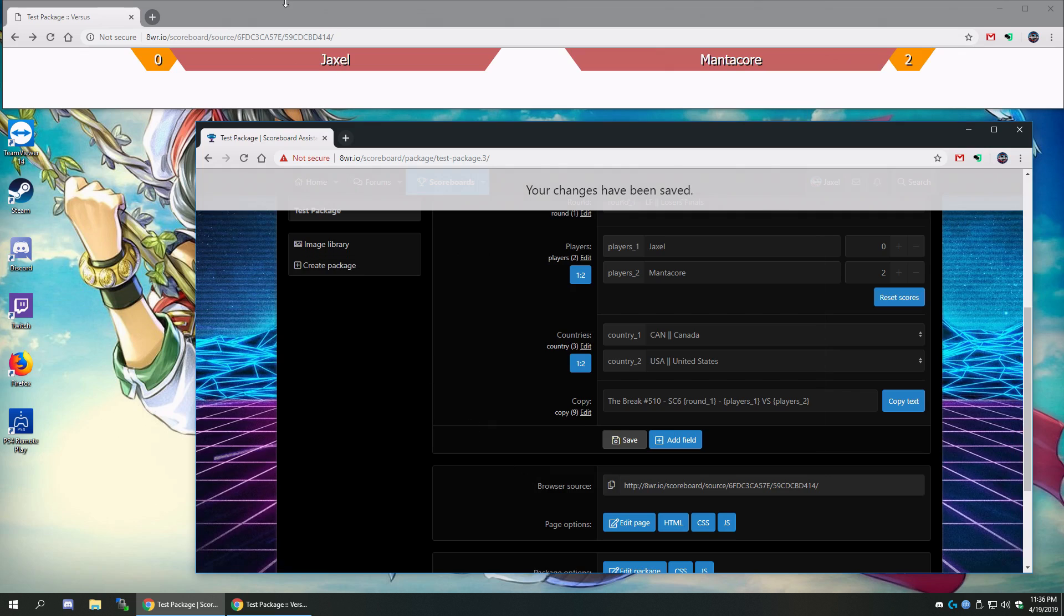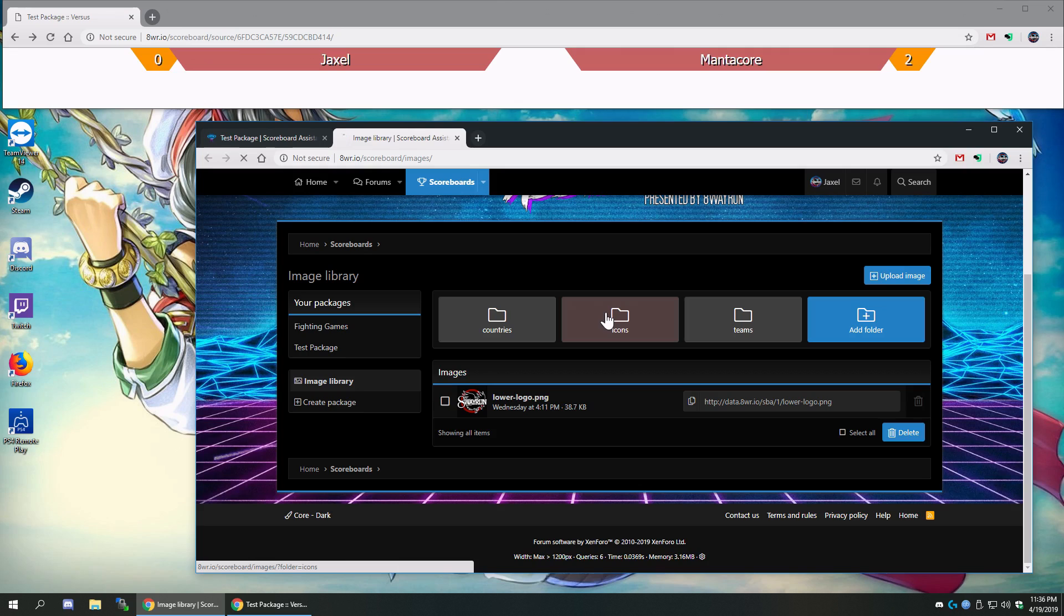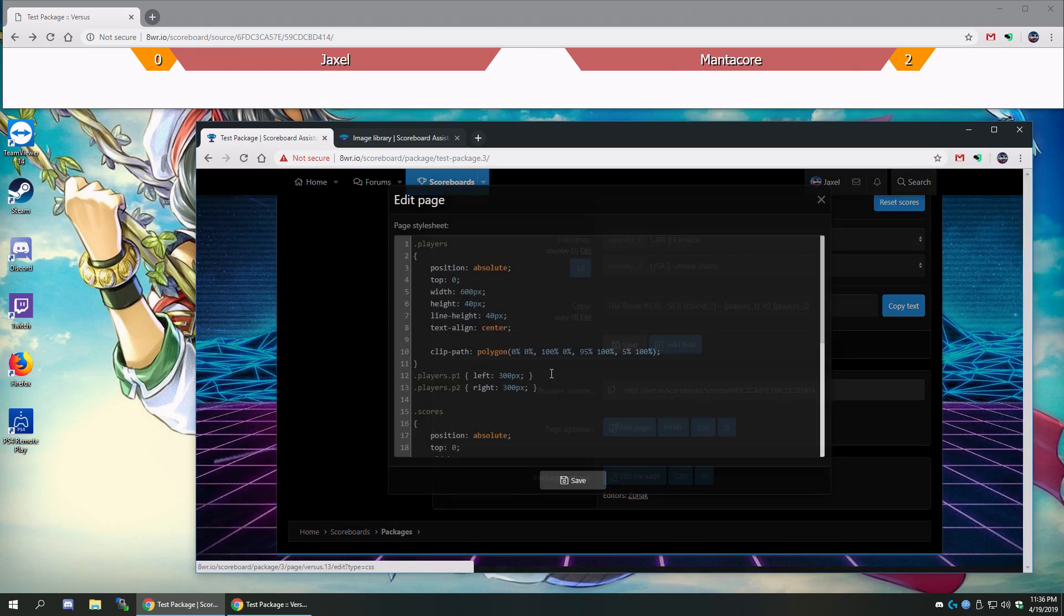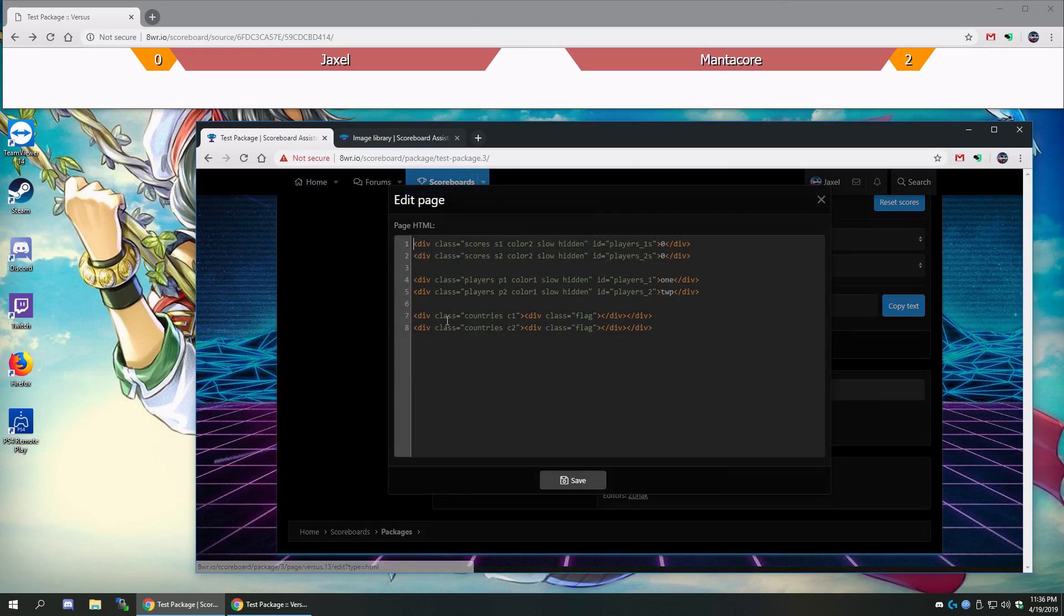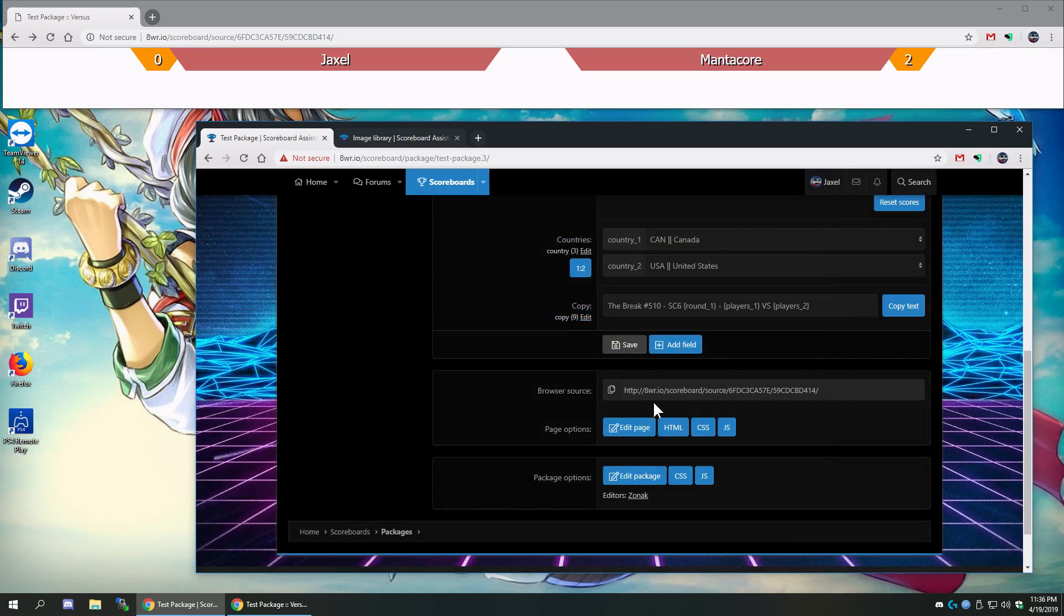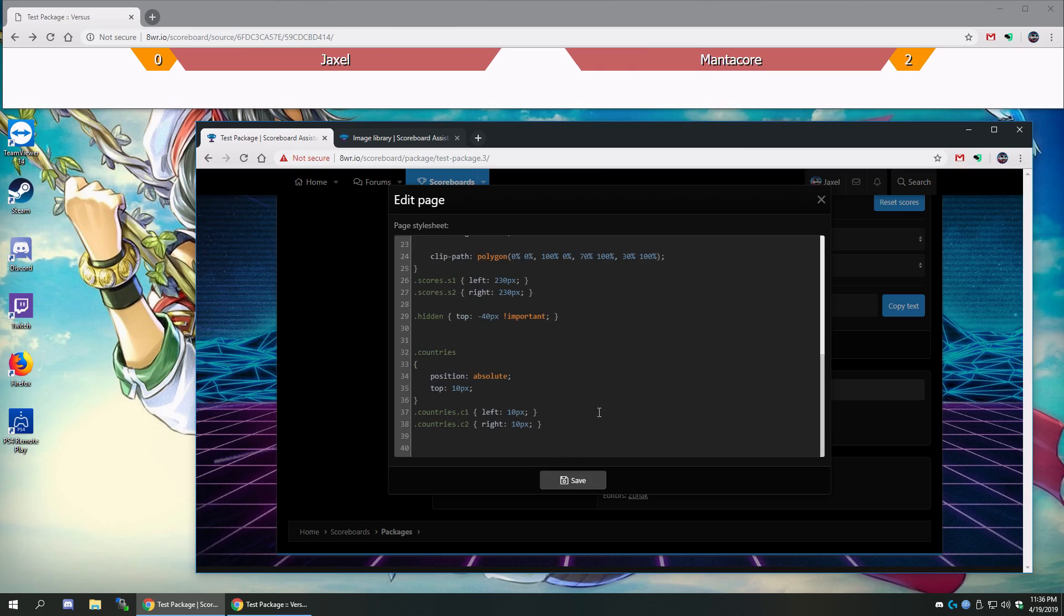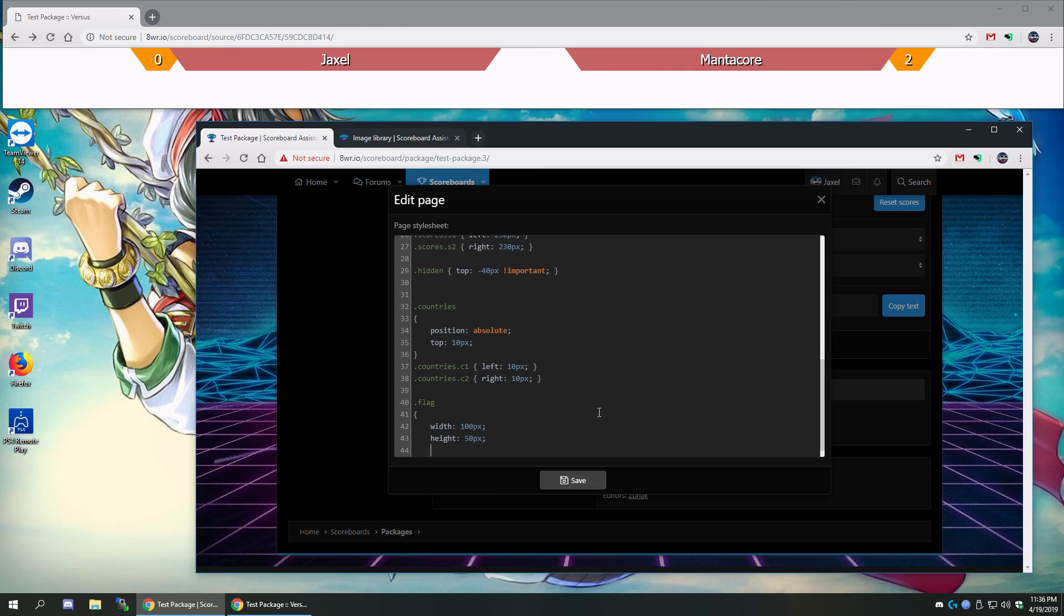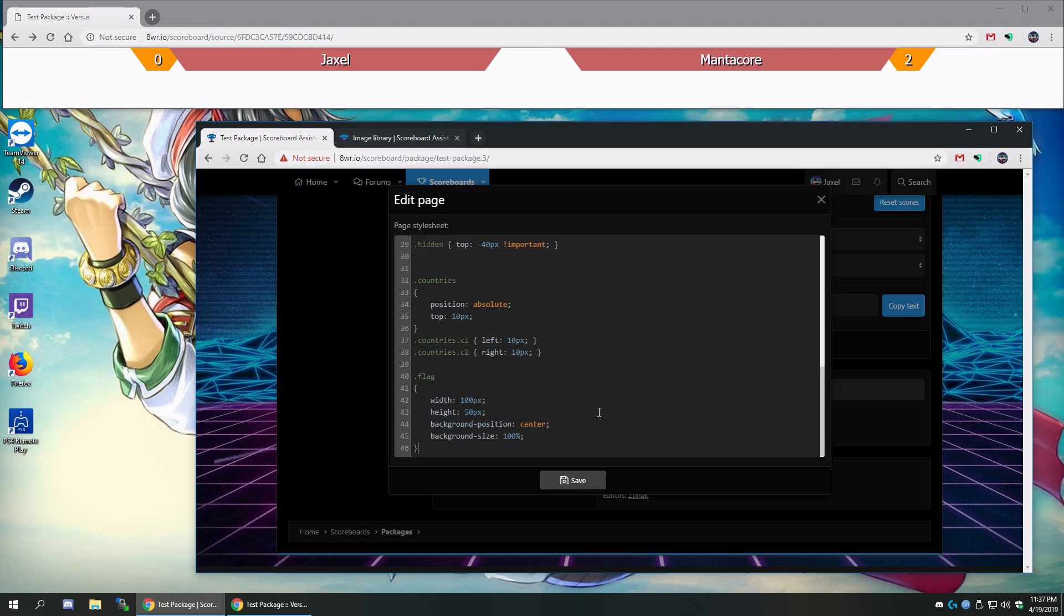And that's all we really need there, I think. And then we've got countries, C1. And let's make this 10 pixels from the left. Let's make C2 10 pixels from the right. And if we go back to our image library, we uploaded a bunch of images. And what we're going to want to do is define those images as backgrounds to the flag divisions. So I have the flag divisions here, and I'm going to add some flags to that div. So let's go flag, and let's set these up. Let's see the flag. Let's make the flags 100 pixels in width. Let's make it 50 pixels in height. Background position center. That makes sure that the flag is in the center of this division. And background size, 100%. That makes sure that the flag fills out the entire division.